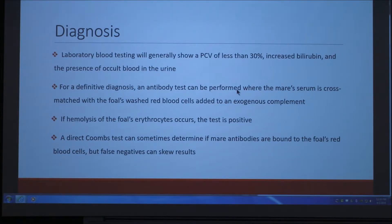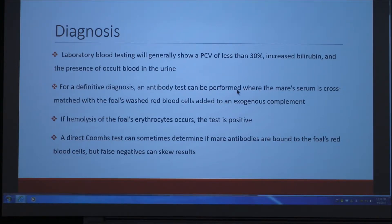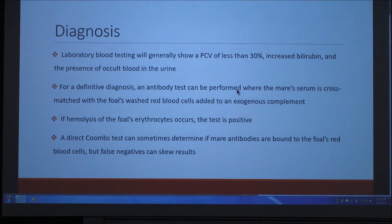It's one of those things where you have to do a definitive diagnosis, and the only way to do that is an antibody test where the mare's serum is cross-matched with the foal's washed red blood cells added to an exogenous complement. If hemolysis of the foal's erythrocytes occurs, the test is positive — similar to an antibody or blood type test in humans. A direct Coombs test can sometimes be used, but those often have false negatives, so it's not the most reliable method.